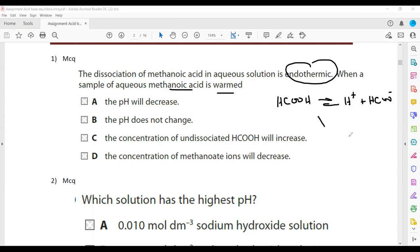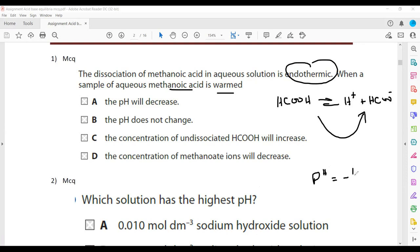If we increase the temperature, the equilibrium will shift towards the right-hand side. As the equilibrium shifts right, the amount of hydrogen ion will increase. We know pH equals minus log of hydrogen ion concentration, so if the amount of hydrogen ion increases, the pH of the solution will decrease. So A will be the right answer.